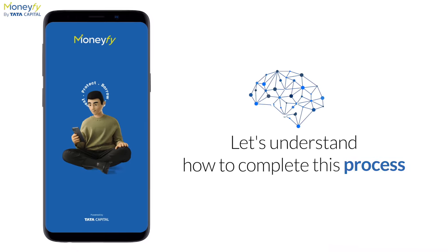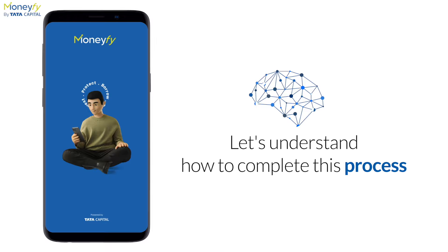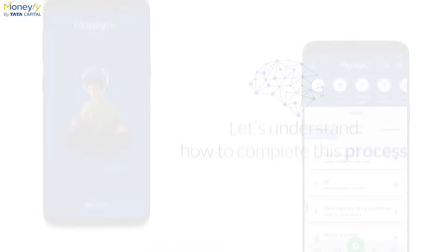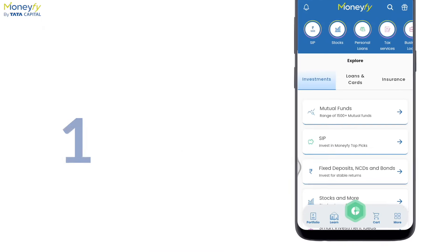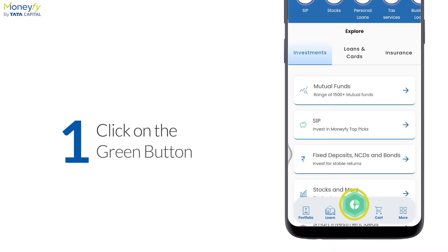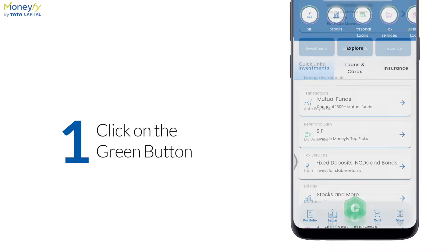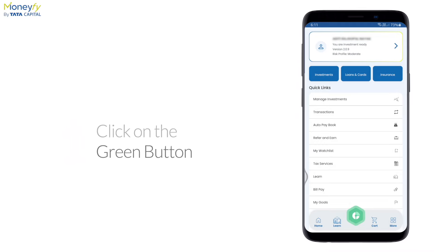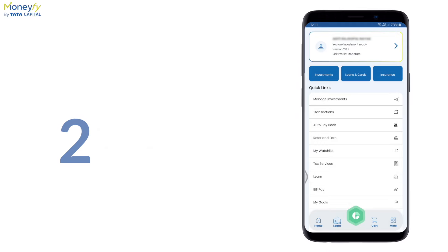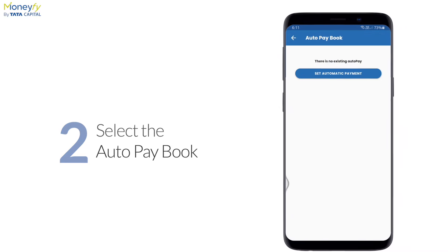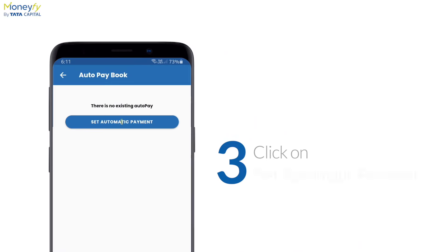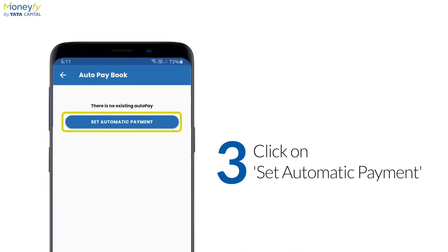Let's see how you can complete this process. First of all, you have to click the center green button. You will see many options here. You have to select Auto Pay Book. After that, you have to click on Set Automatic Payment.